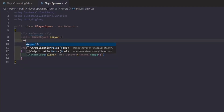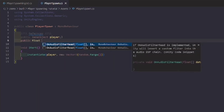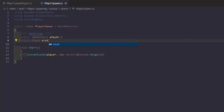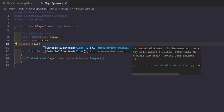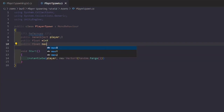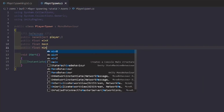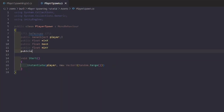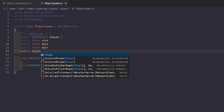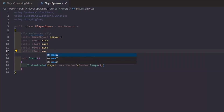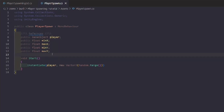We'll declare 'public float minX', then 'public float maxX', then 'public float minY', and 'public float maxY'. I just realized I forgot to put semicolons on those, so I'll add those now.